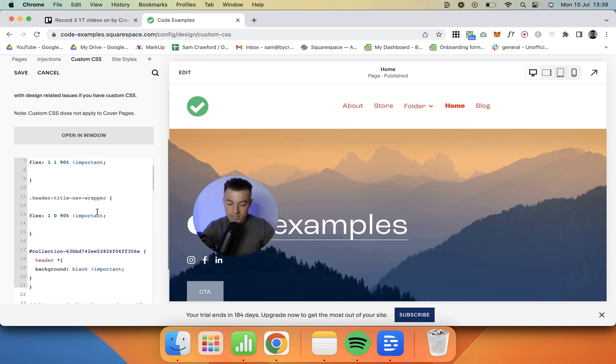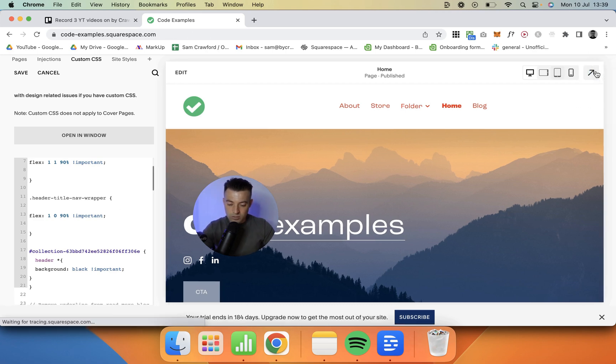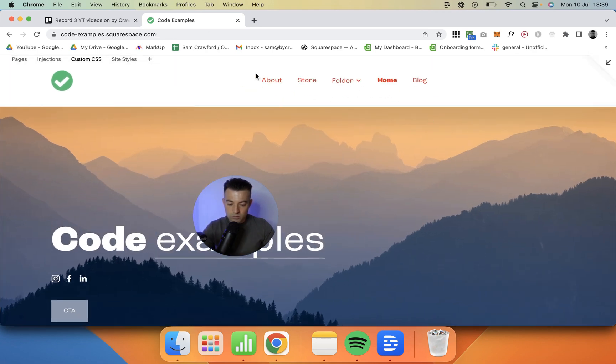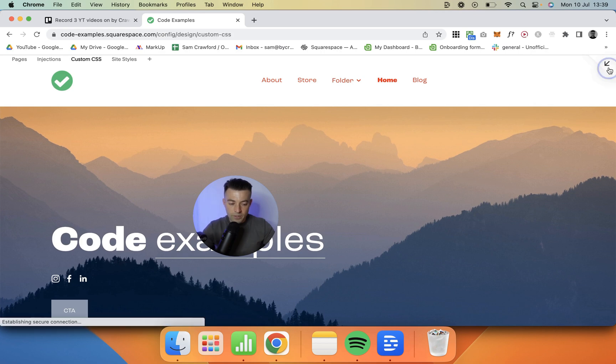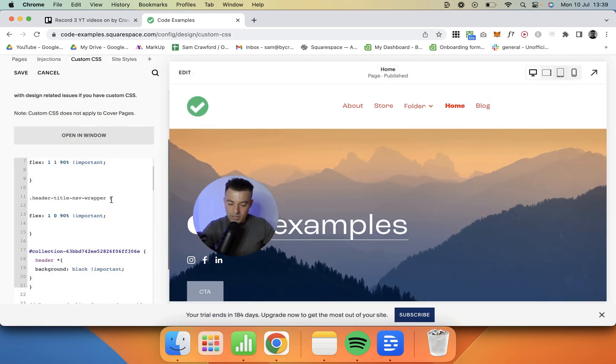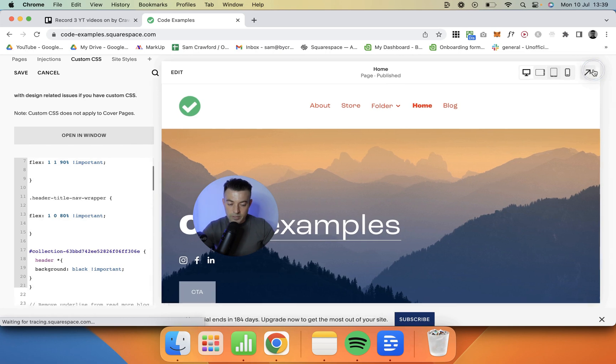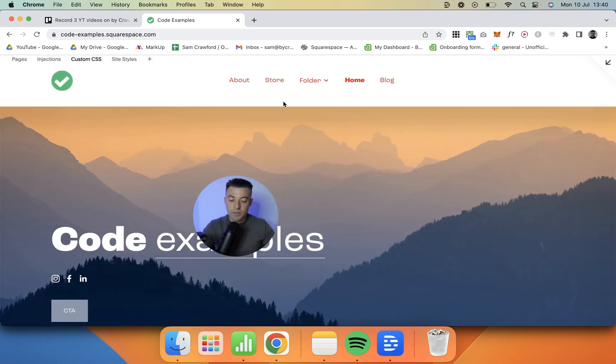So if I matched that at 90%, it wasn't central. You can see it's off to the right, and we don't want that. So I had to play around with this code, and then 80% seemed to work nicely for me. So that's what works for me.